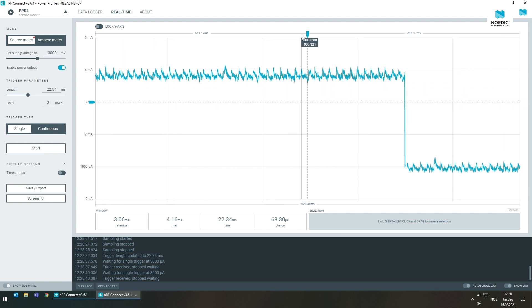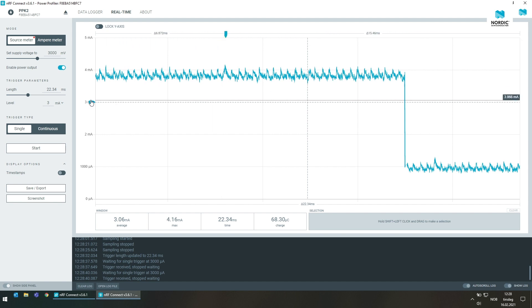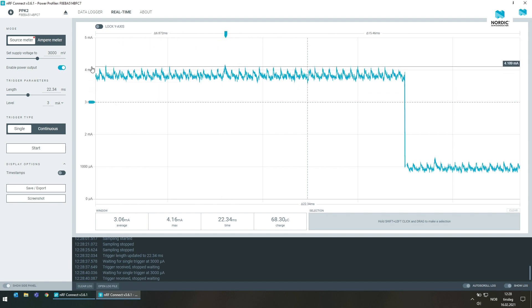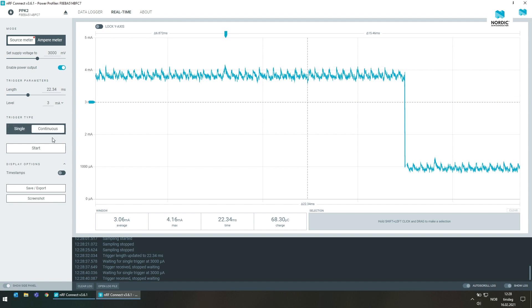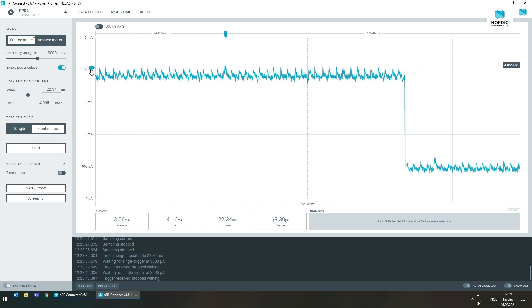By default the trigger point is shown in the middle of your selected window for the PPK2. This is adjustable with the slider on the top of the graph. The slider on the left hand side of the graph adjusts the trigger level. For the original PPK the trigger event is always at the far left side and not adjustable.